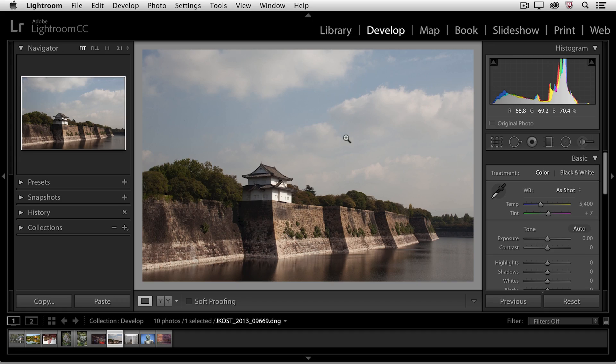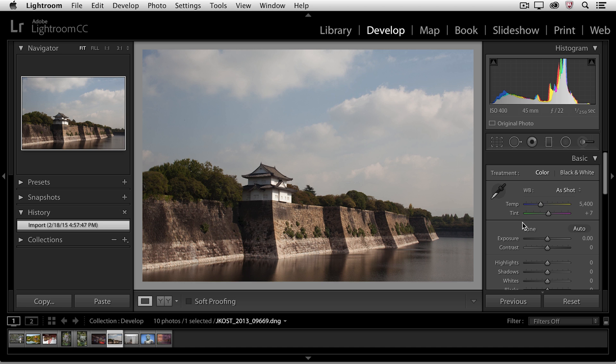Hi, my name is Julianne Kost and in this quick tip we're going to take a look at both the history panel as well as how to view before and after versions of your images so you can compare them. Let's go ahead and toggle down the history panel. You can see that I imported this image but that's all the history that's there.